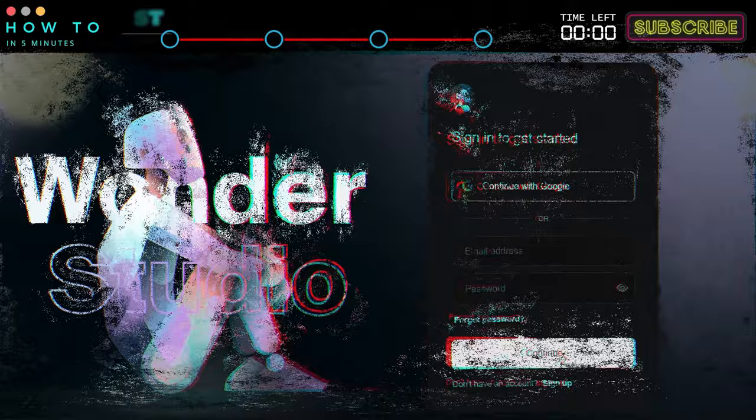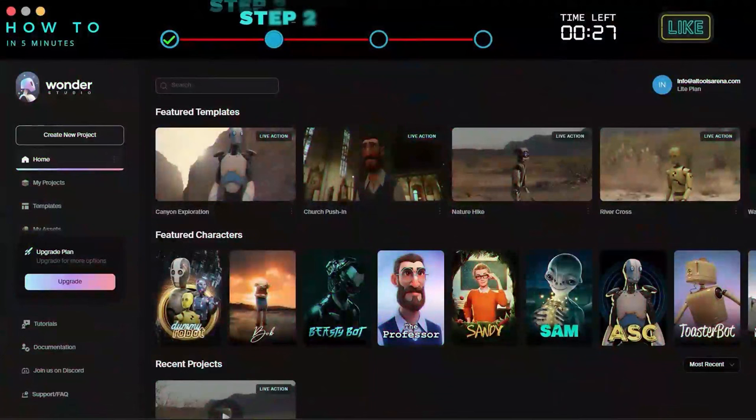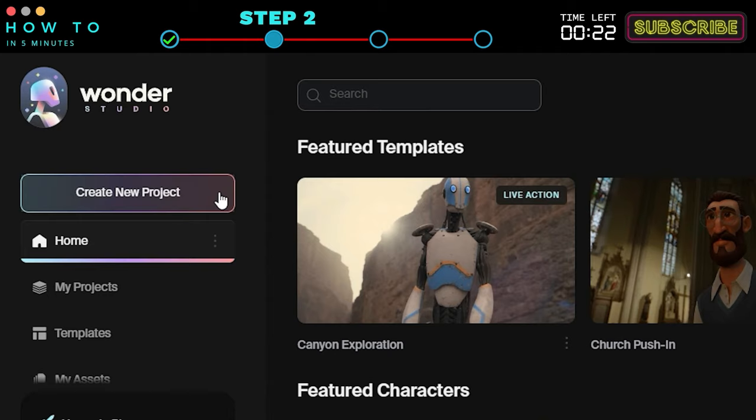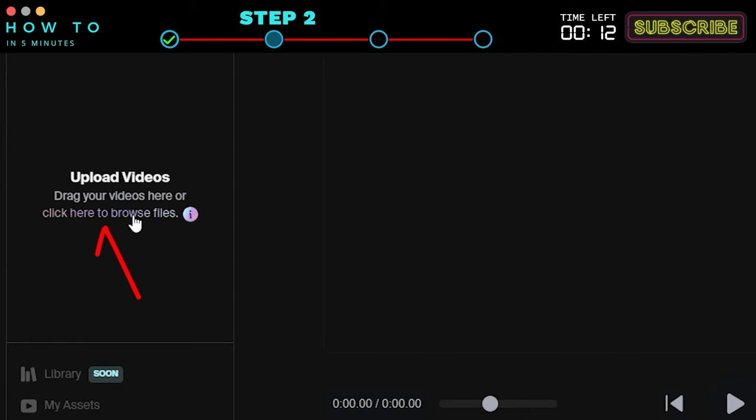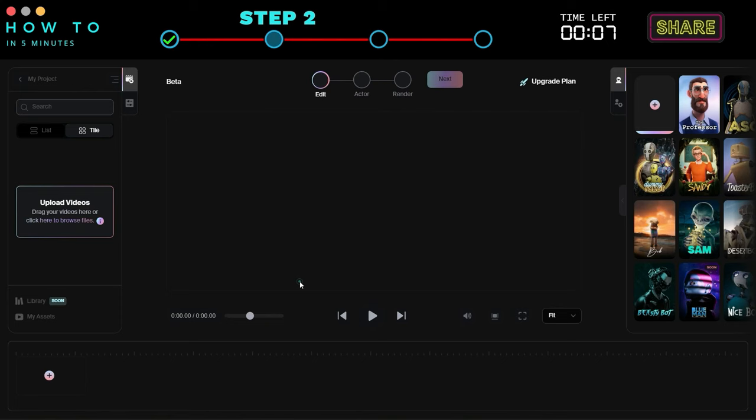Step 2: Upload the video. Once you're logged into your Wonder Studio dashboard, click the create new project button. Go to the upload videos section, click the browse file button, and select your video.